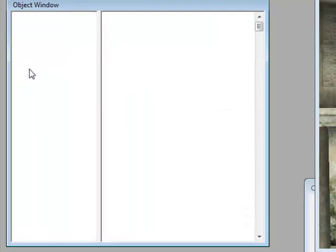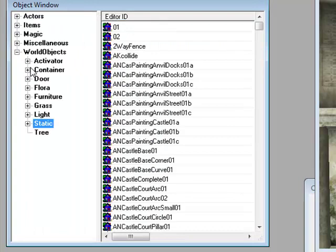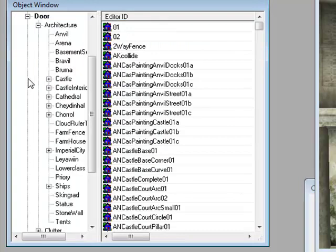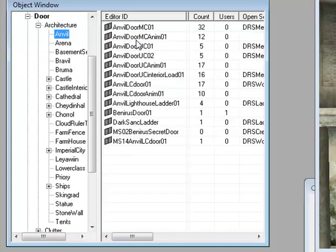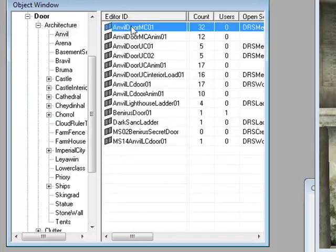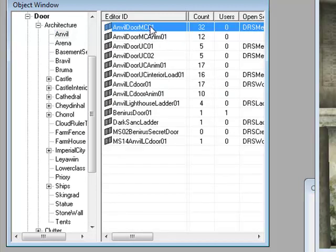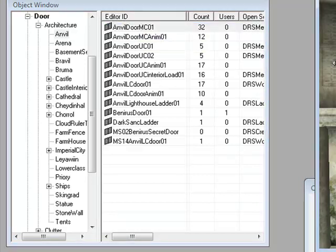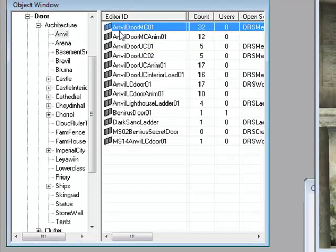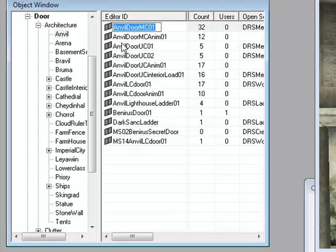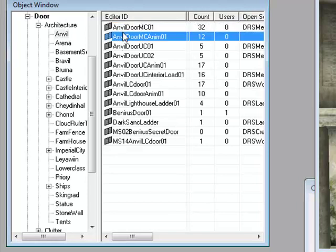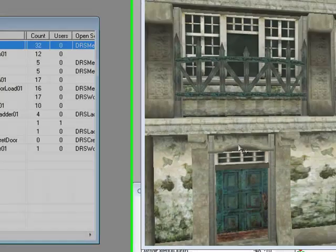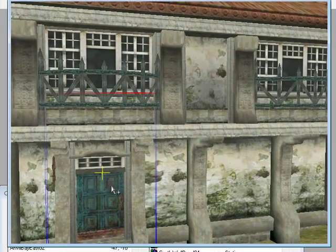We go to static, go to door, Anvil, and then your door should be something like Anvil Door M01. Usually M01 is the name of the house. My house is Anvil House M01 or something like that. We'll just drag that in there.